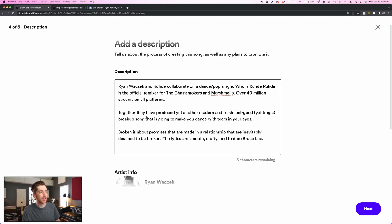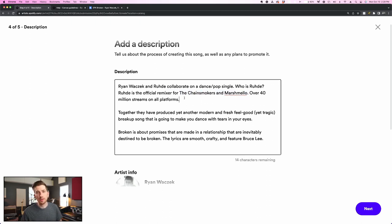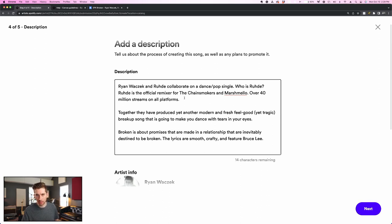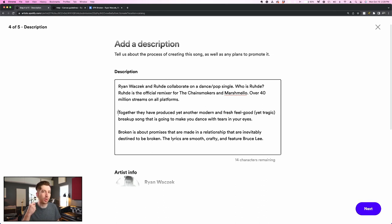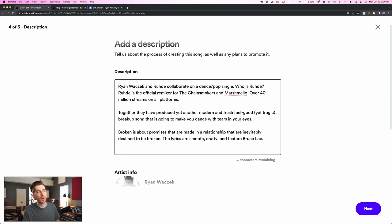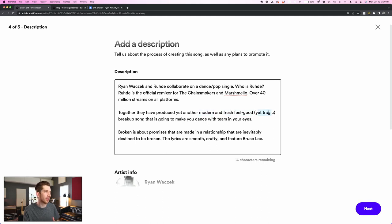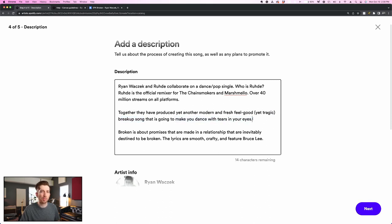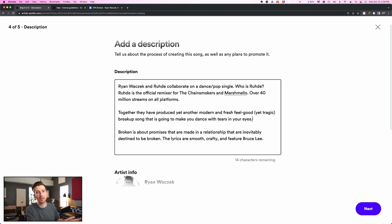Next, each sentence has one goal. The first one is to make your eyes dart over to Chainsmokers and Marshmallow, which is going to immediately tie this release to some big artist names and hopefully tip the scales in my favor. Next, I'm trying to get them to imagine what the song will sound like just by reading a sentence. So I put in some descriptors like modern, fresh, and feel good. I put in tragic because of the lyrics. I put in breakup song, and I thought this was pretty clever, make you dance with tears in your eyes. That pretty much summarizes the experience of the song, and hopefully this adds to all of the selections that I made in the prior steps.